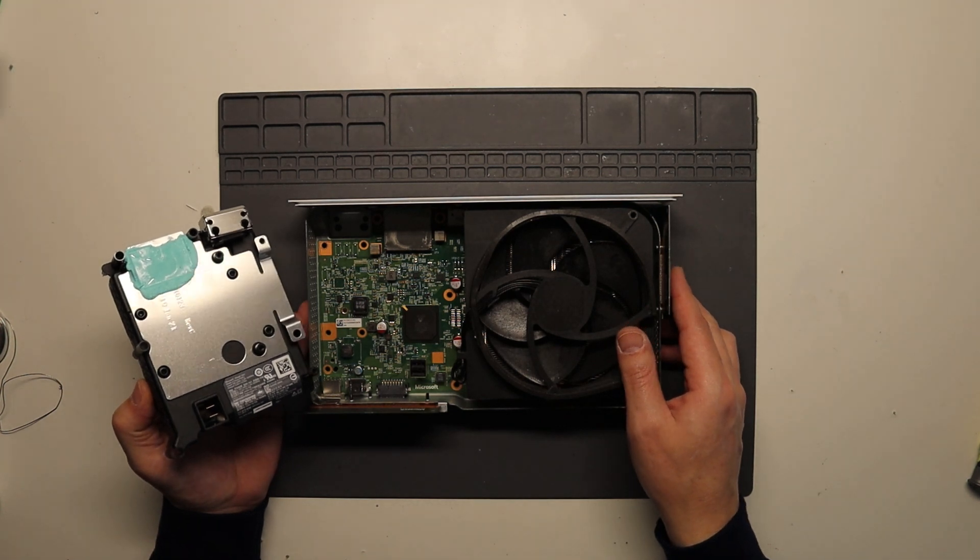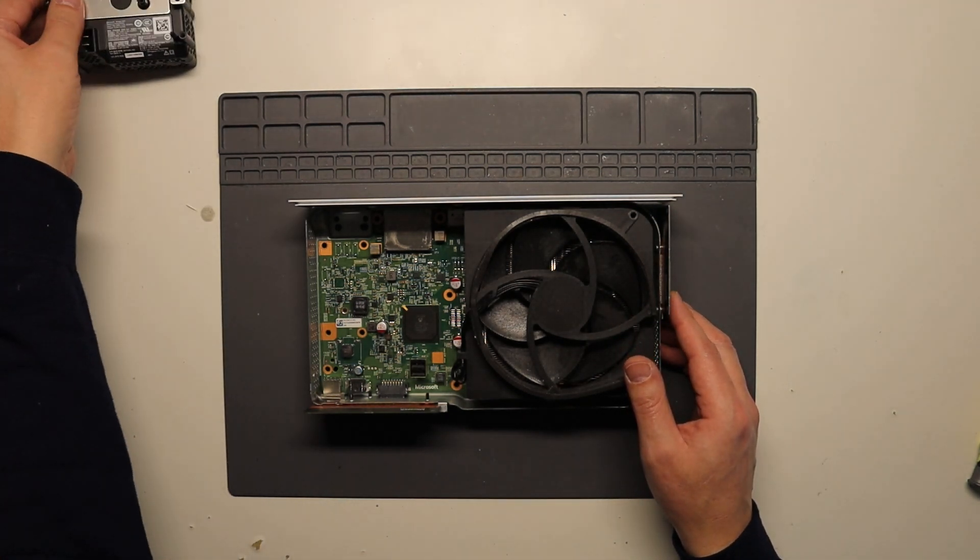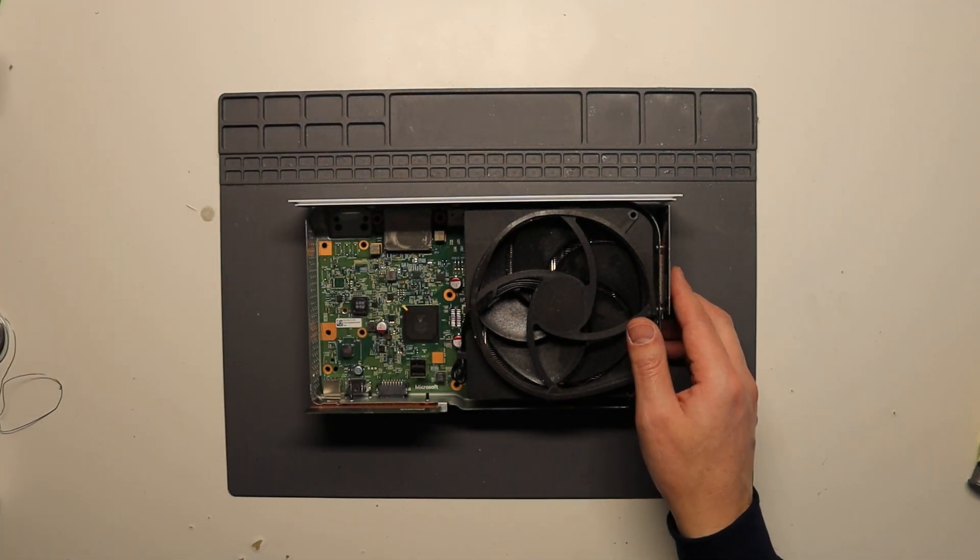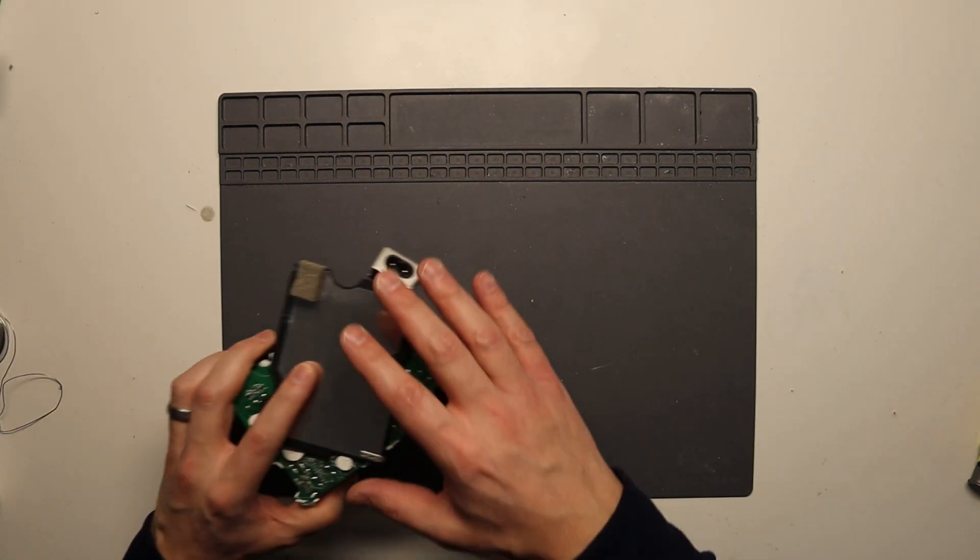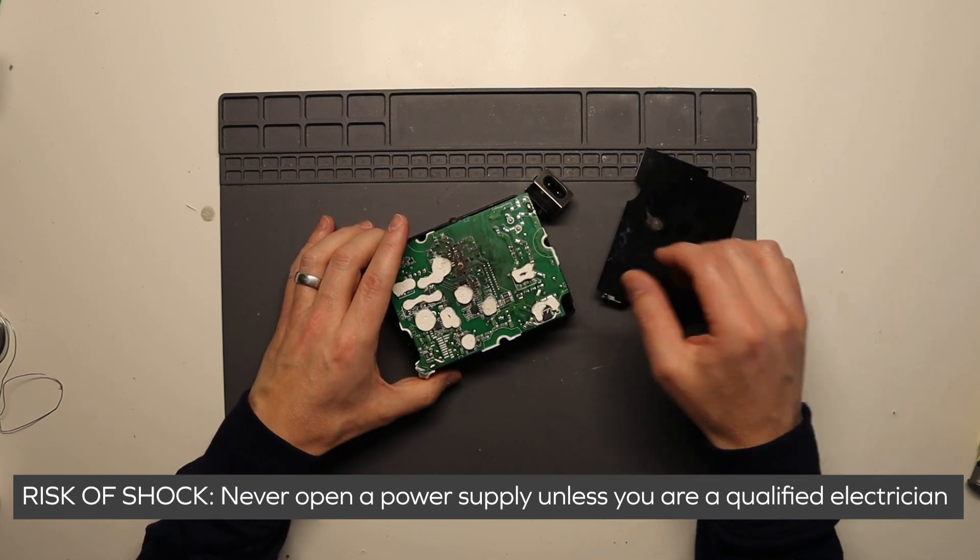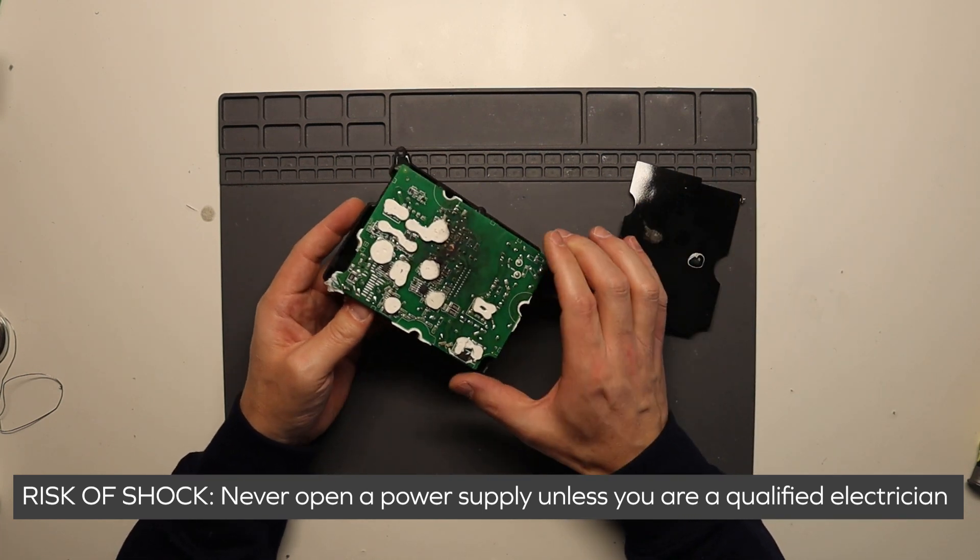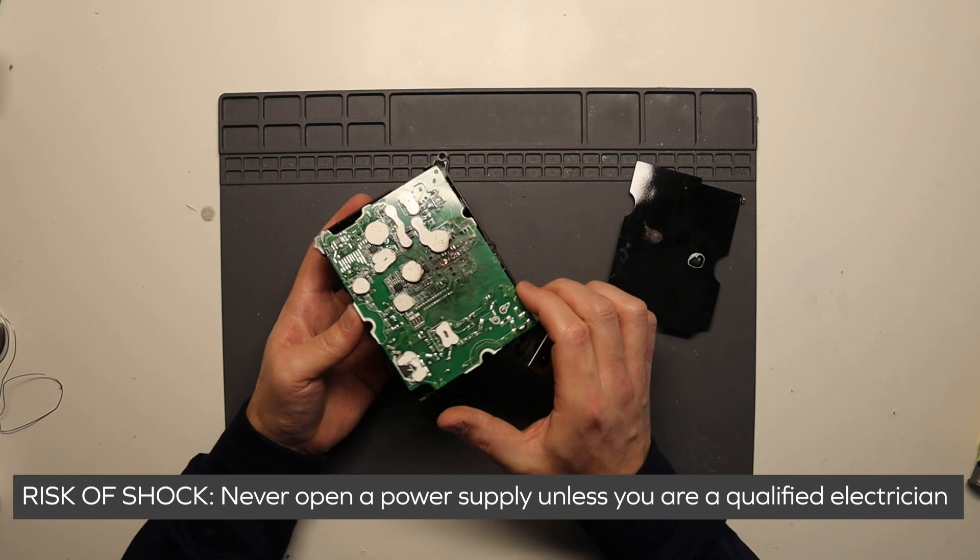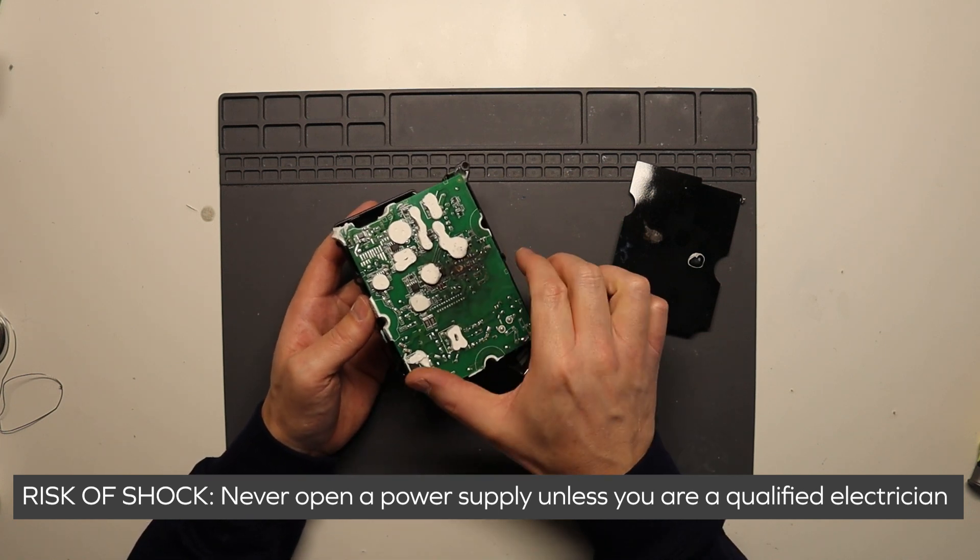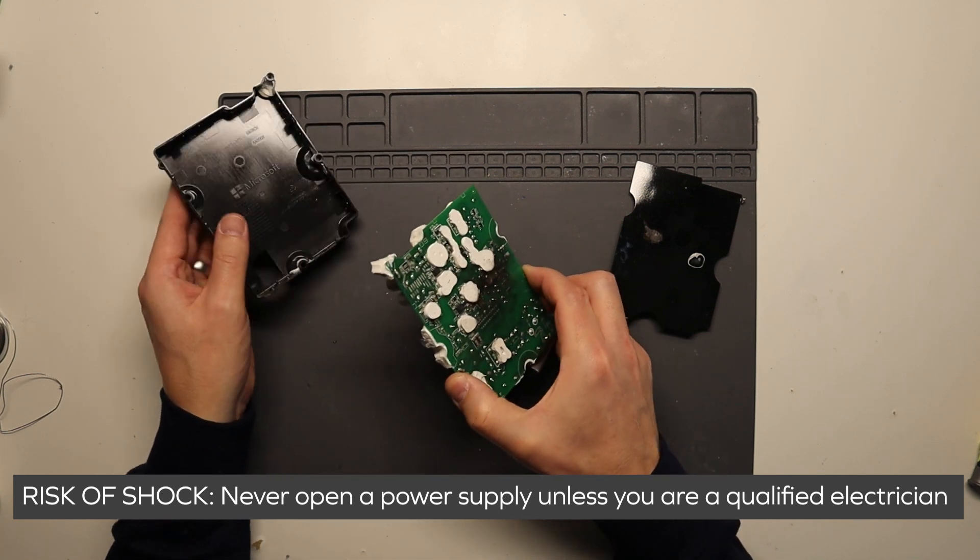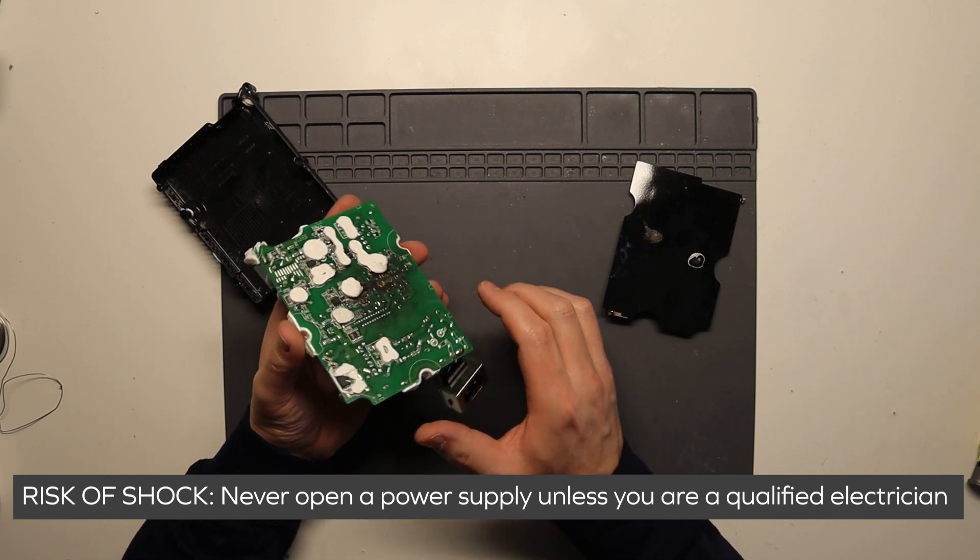Now I'm going to show you a quick example of why you would need to replace a power supply. We just put this to one side a minute. This is a faulty power supply which has come out of another Xbox series S. And as you can see, there's an issue here on the actual power supply itself, where one of the components has gone bang.